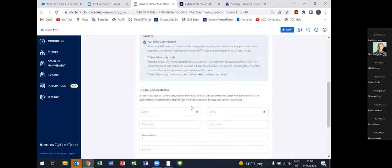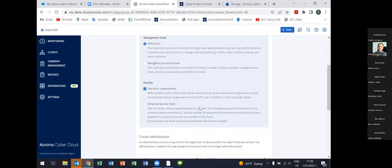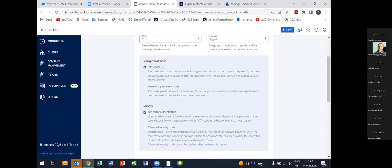There are two management modes: self-service and managed by service provider. In self-service mode, only the administrators of that specific tenant — the first administrator created when we create the tenant, plus any administrators they create — have capabilities to manage devices and plans. The service provider with their own accounts does not have access to manage that customer tenant.